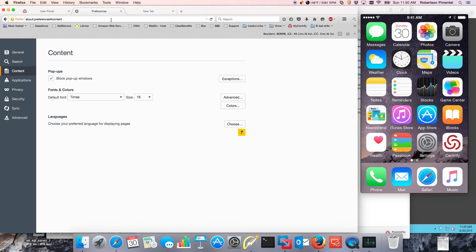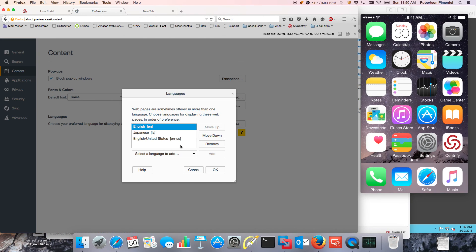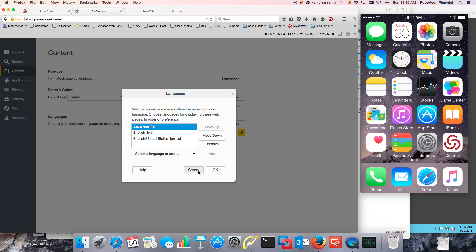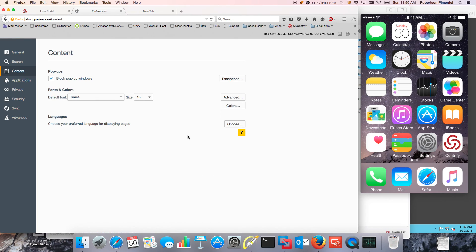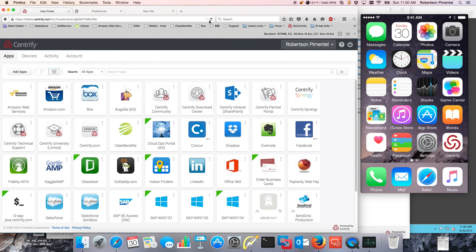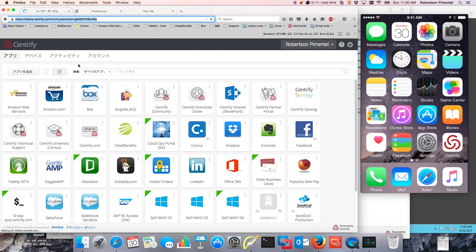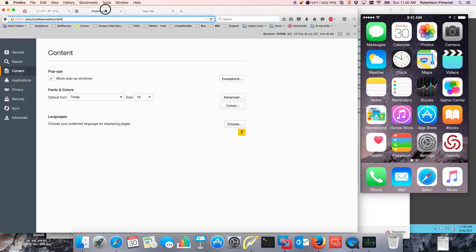If I were, for example, a Japanese person and I needed access to the portal and all the menus in Japanese, all I need to do is change the preferences on my browser and notice right away that all my characters are going to be changed. Today we support more than 15 languages in the platform by default.